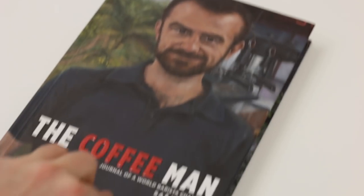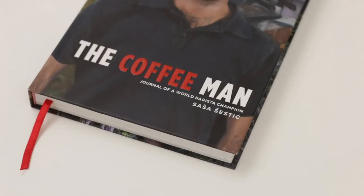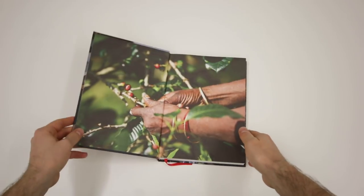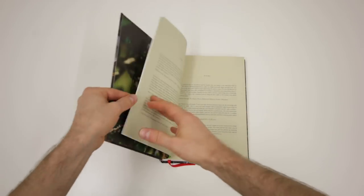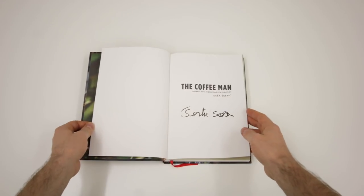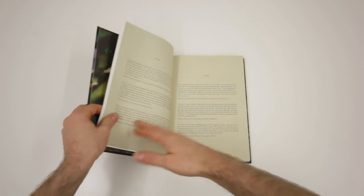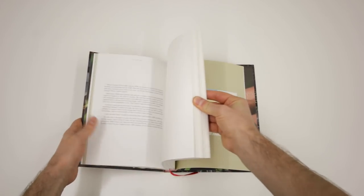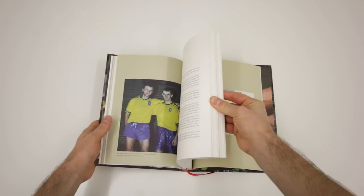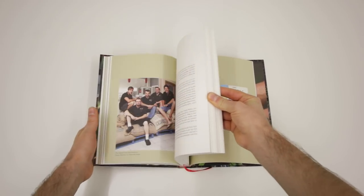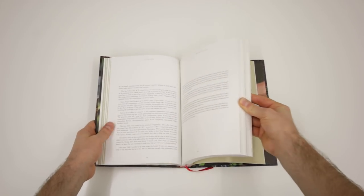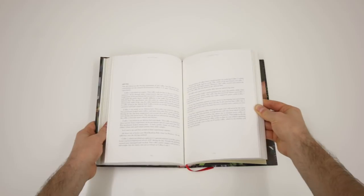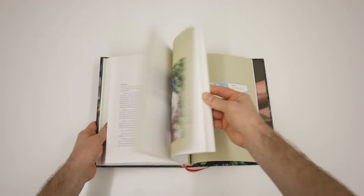The third book is The Coffee Man, subtitled Journal of the World Barista Champion by Sasha Sestich. Sasha Sestich is the World Barista Champion 2015 and a star of The Coffee Man documentary that shows his journey towards this title. Funny enough, Sasha and his team were crowdfunding his new book on Kickstarter during the same time we were raising money for our documentary, and they were successful too.